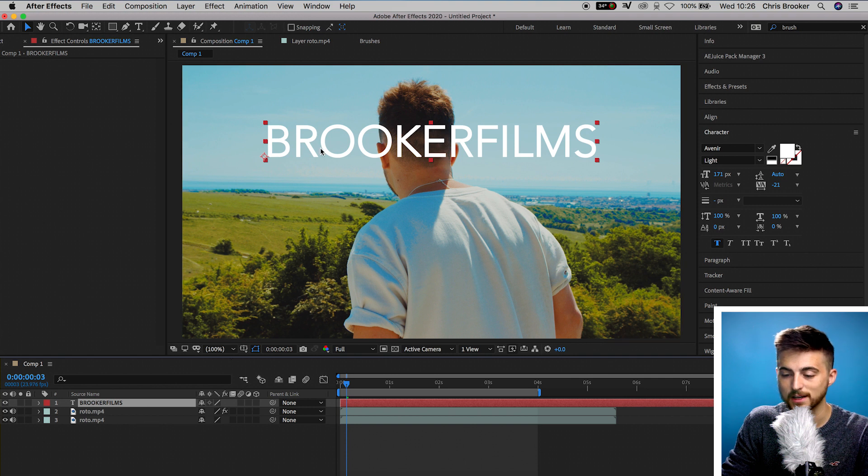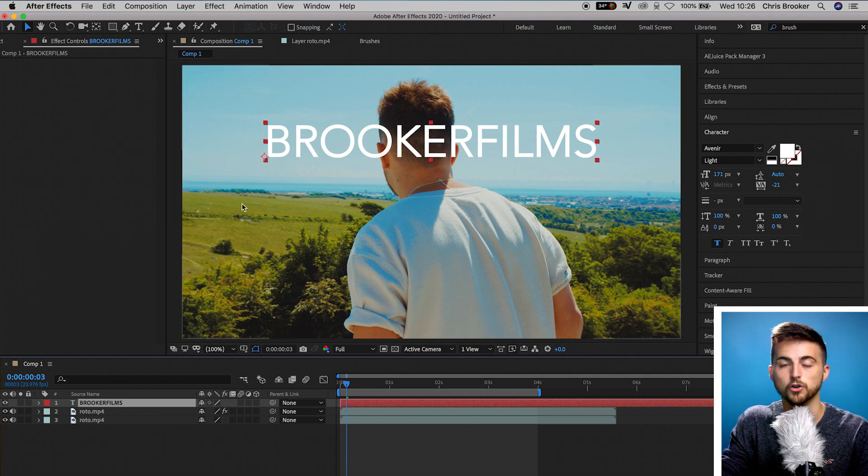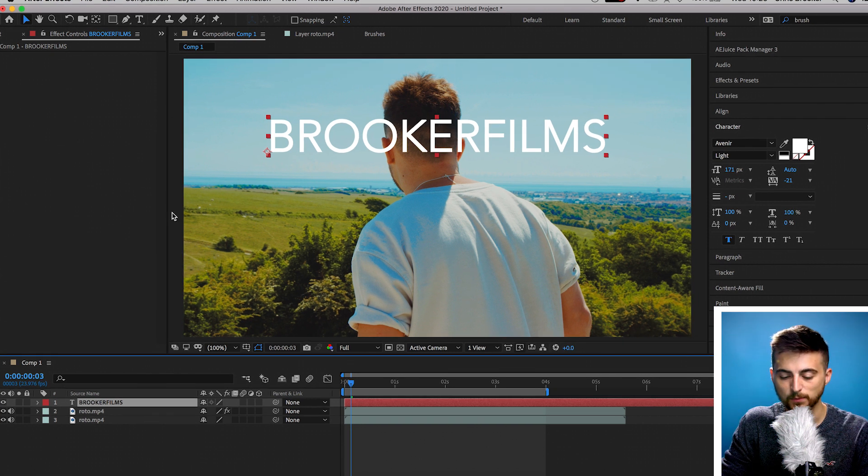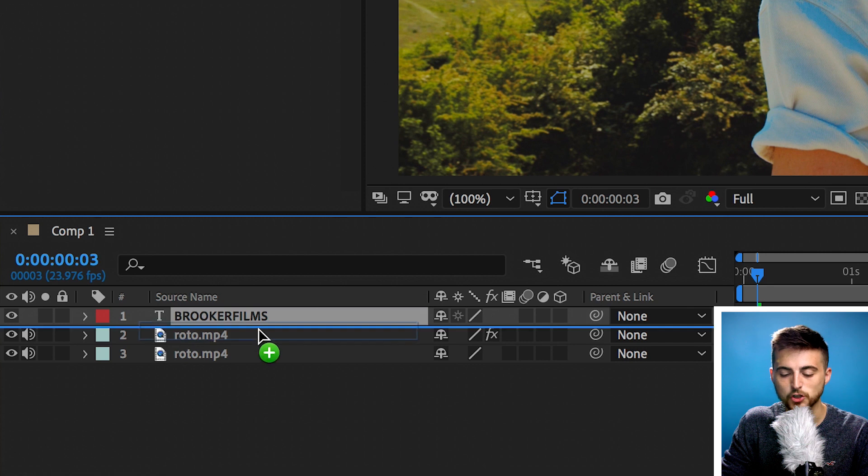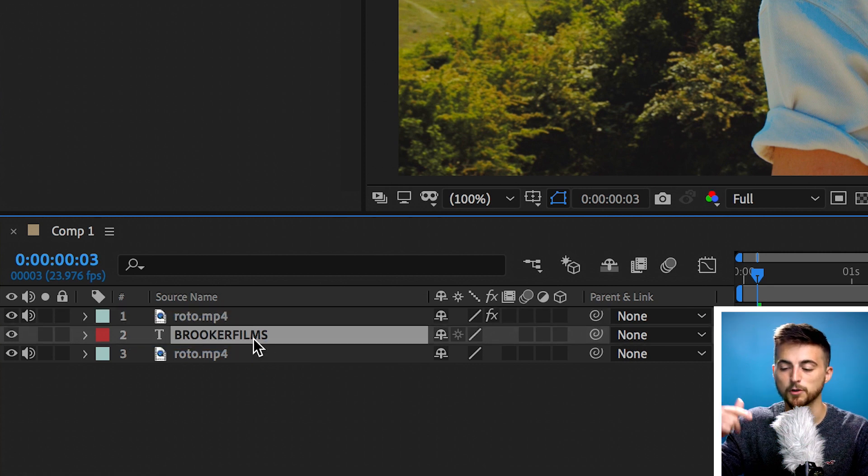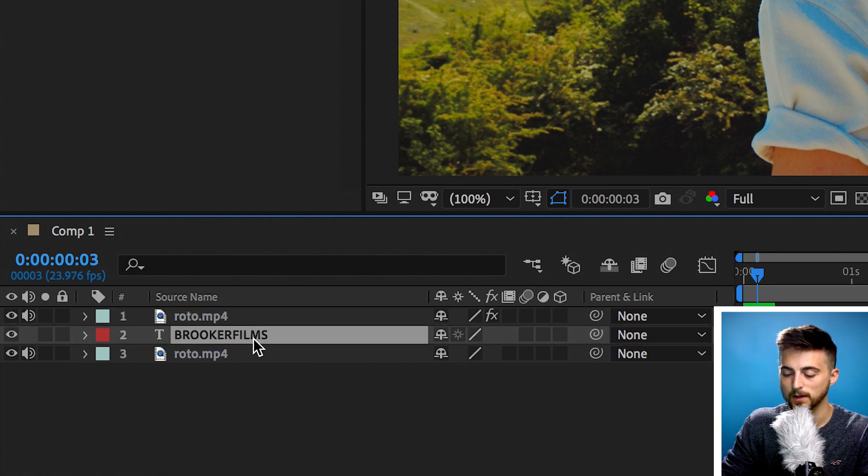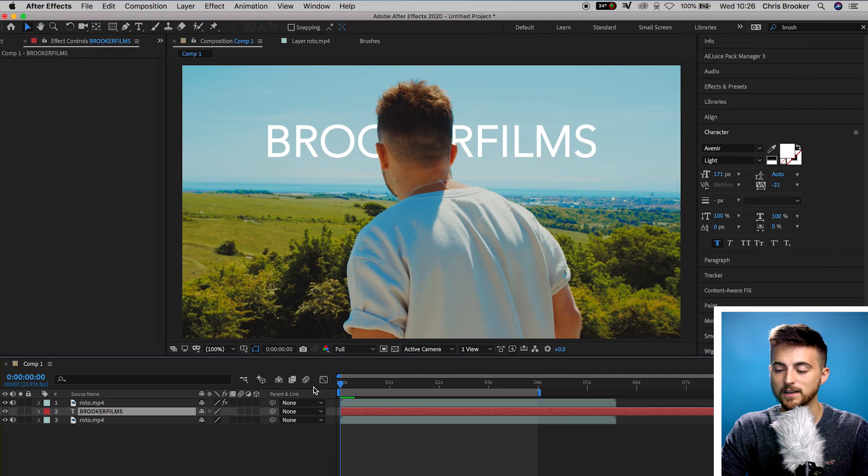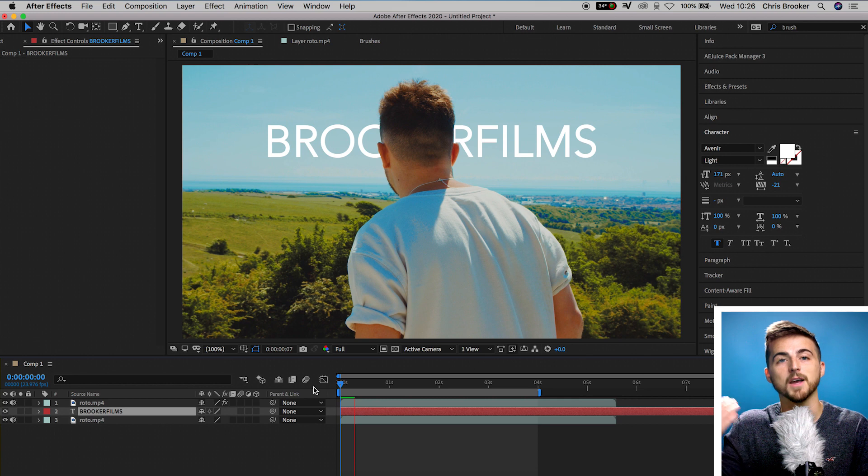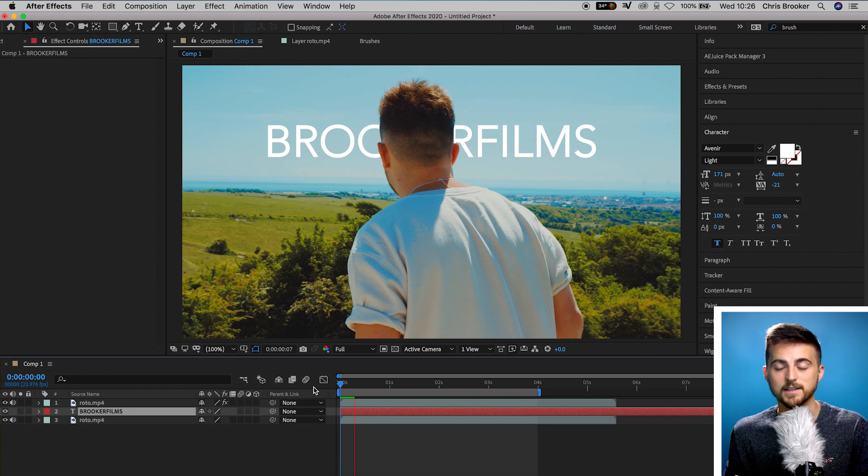If it's at the top then it's not going to do anything, it's just going to be like a normal text layer. But if you drag that underneath the top layer and above the bottom layer, you'll see that when we play the video back the text is behind the subject.